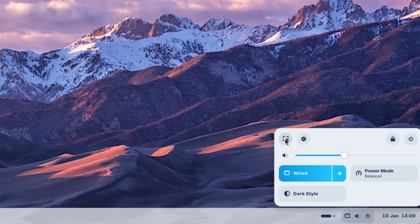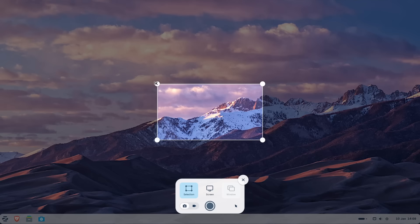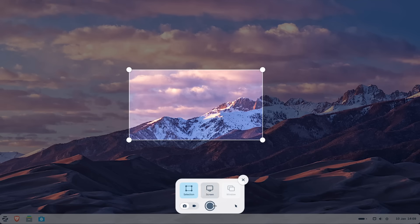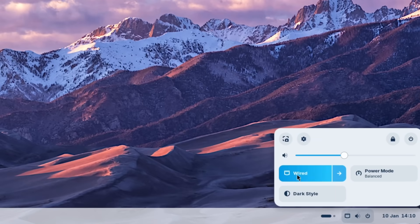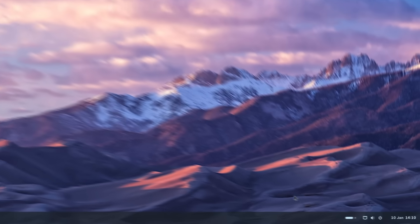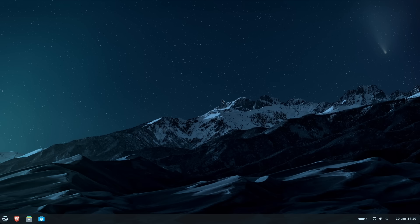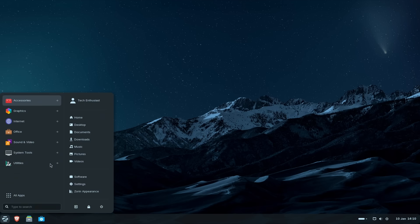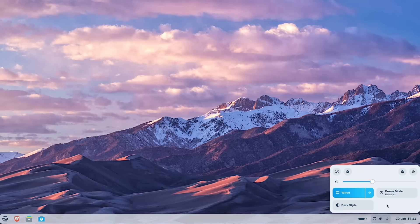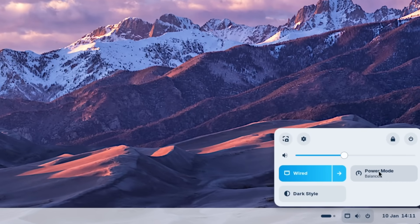This menu looks really inspired by Chrome OS. And here we have the screenshot tool. So we can take a screenshot, for example, just like this. And then here we have the internet, we have the power mode options, dark styles. So this is the dark style on Zorin OS 18. And also the wallpaper changes with the dark mode. And let's take a look here at the start menu in the dark mode. So it looks like this.